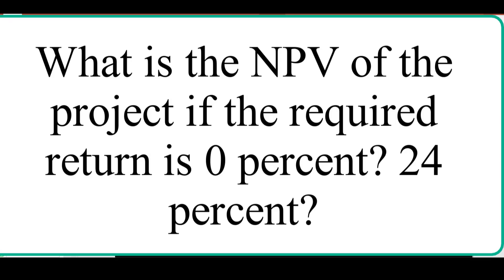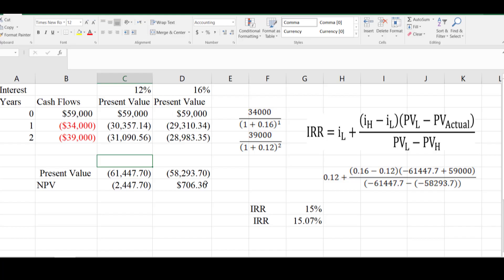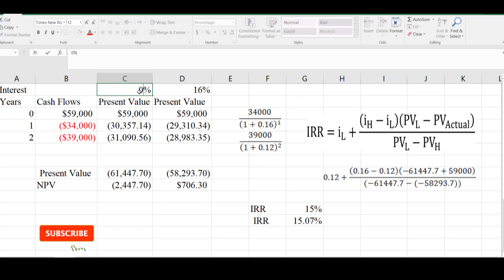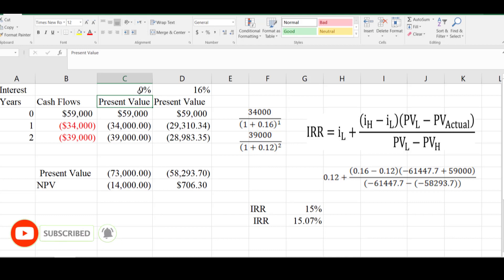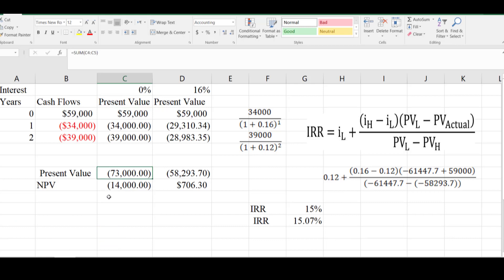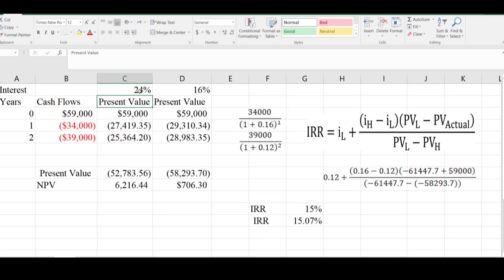The next requirement is: what is the NPV of the project if the required return is 0% or 24%? To compute the NPV at 0% and 24%, I will simply change the interest rate value and all formulas will adjust automatically. At 0%, the net present value is negative 14,000, meaning this project is not feasible and will destroy the firm's value. At 24%, the NPV is positive 6,216, meaning at a required rate of return of 24% the project adds value.